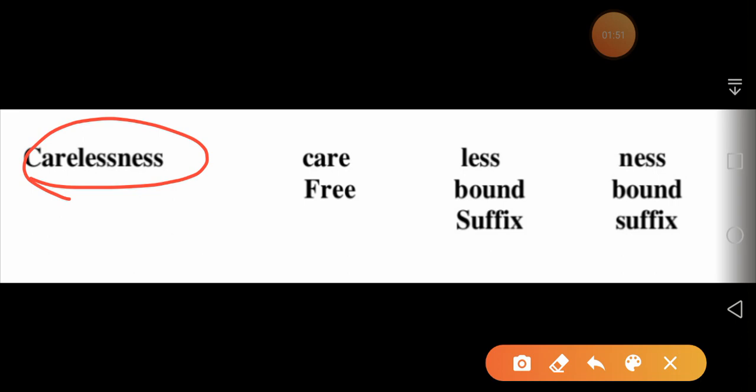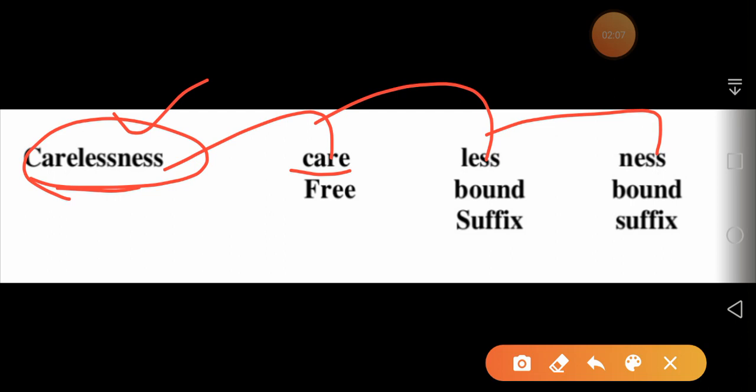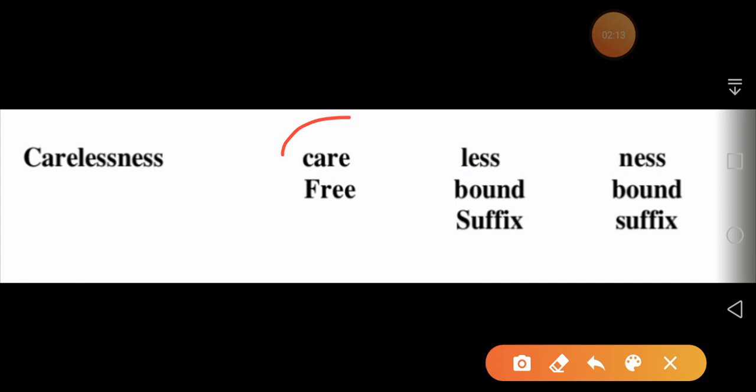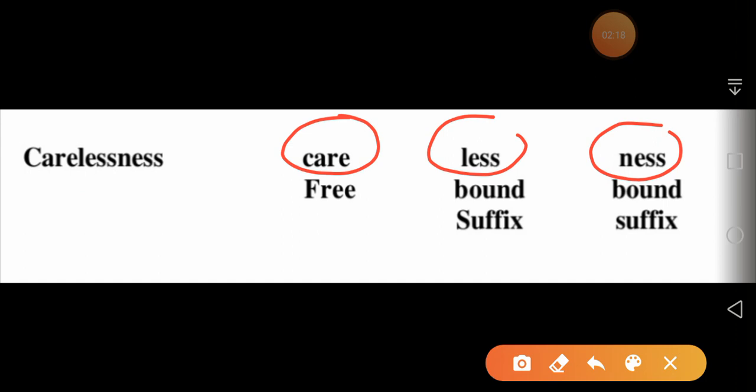Let me give you an example. Here's the word 'carelessness.' In every language there are eight parts of speech. This word is a noun. It can be further broken down into 'care,' 'less,' and 'ness' — so there are three parts. Each part is known as a morpheme. A morpheme is a minimal unit of grammar which can give us meaning as well as grammatical function.